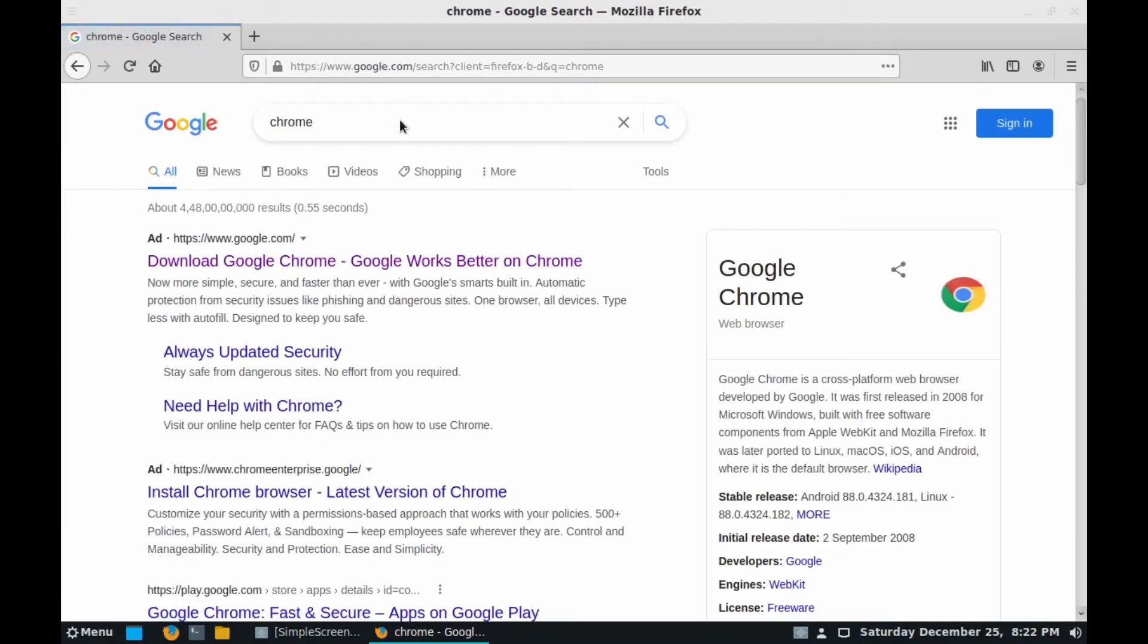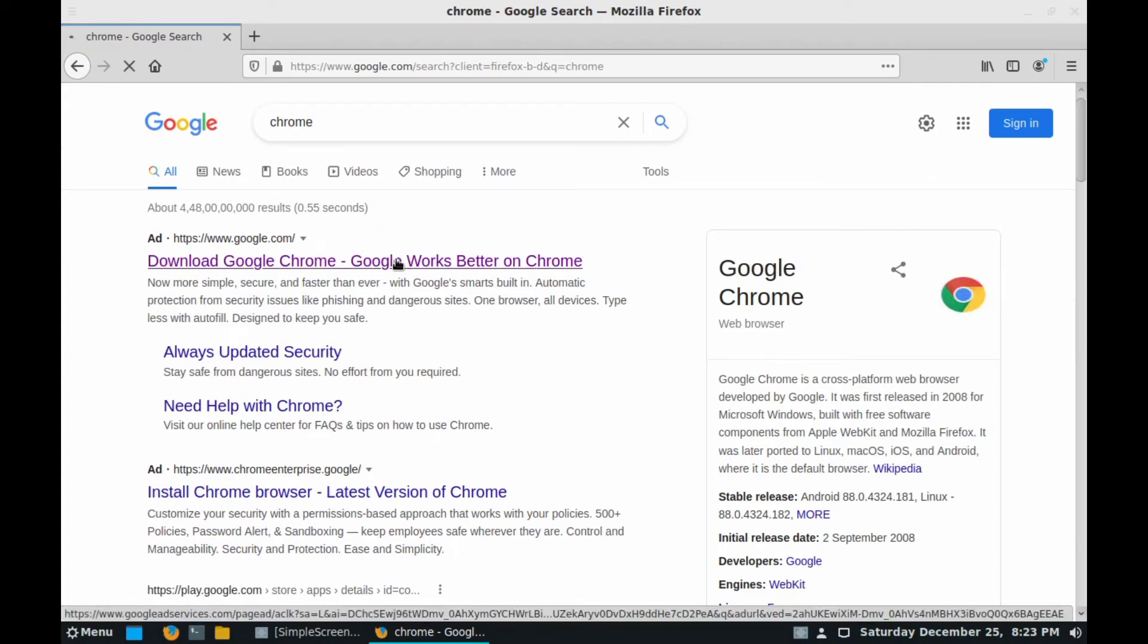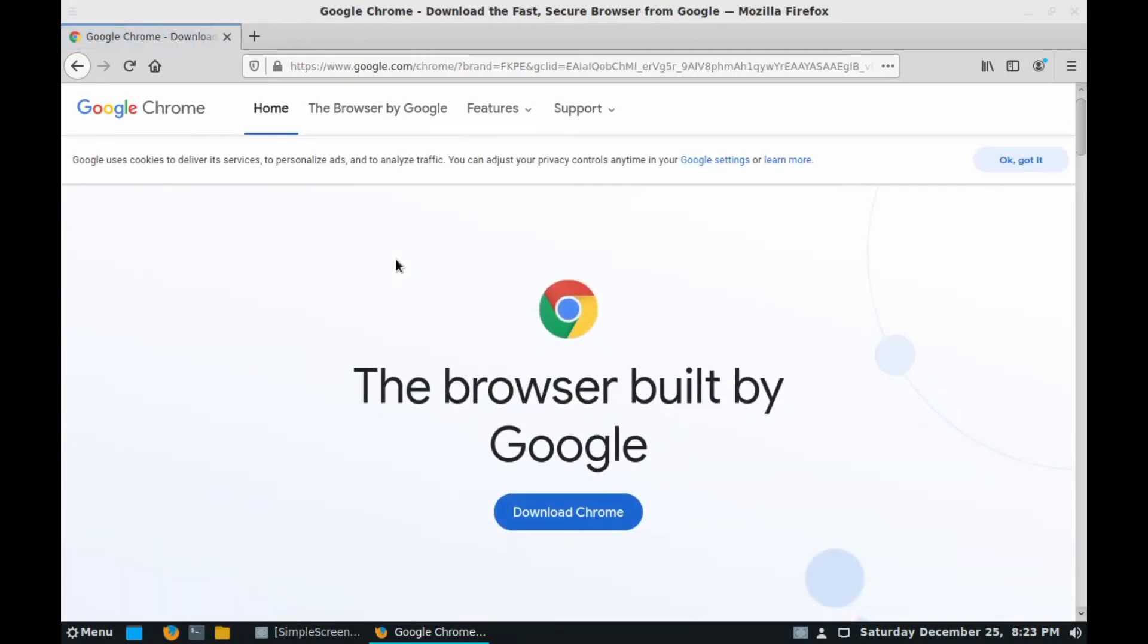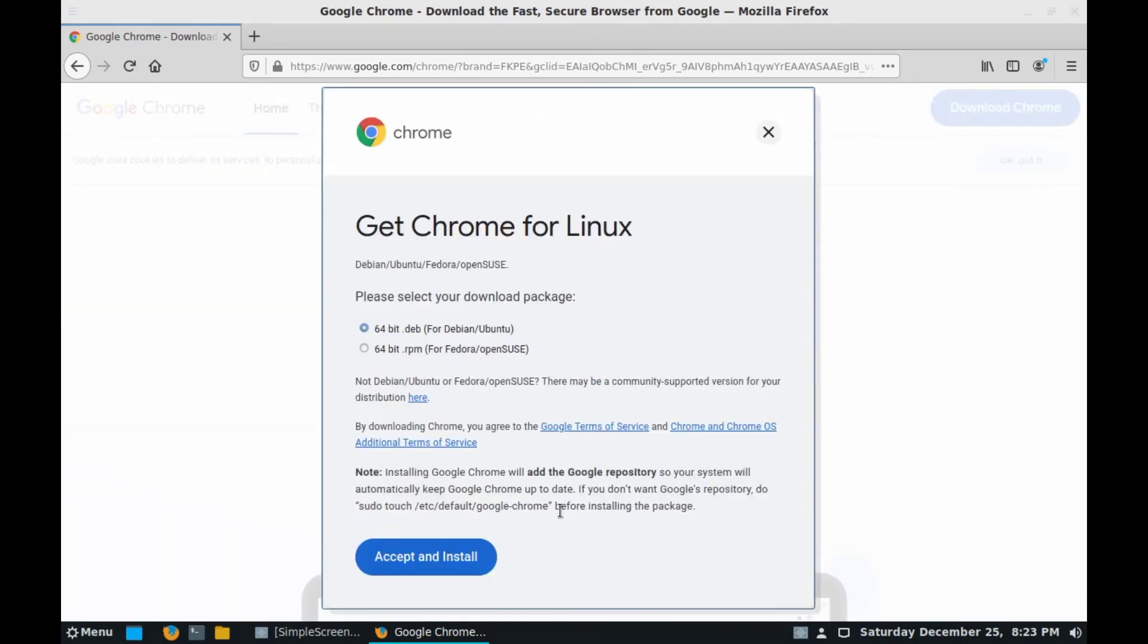After that you can get a link 'Download Google Chrome - Google works better on Chrome', so click on it. After clicking that, you will see here a button called Download Chrome. Click on it.